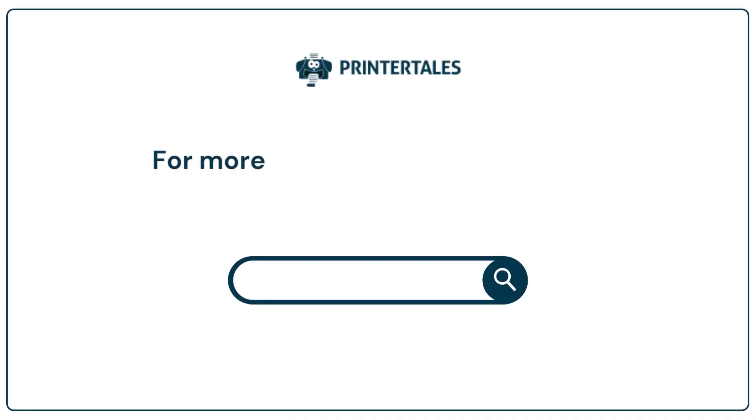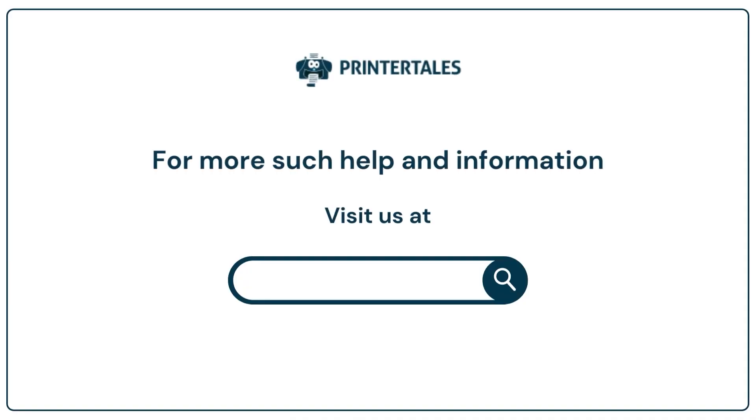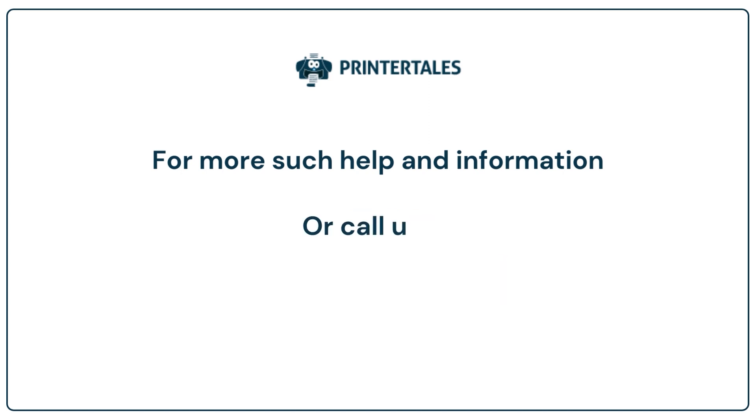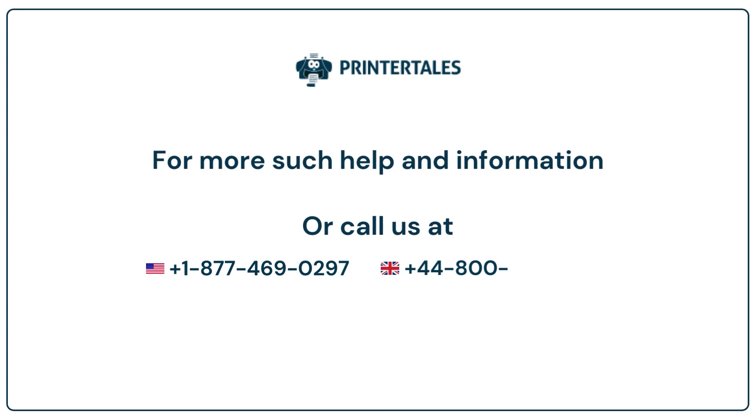For more such help and information visit us at www.printertales.com or call us at +1-877-469-0297 or +44-800-054-8150.